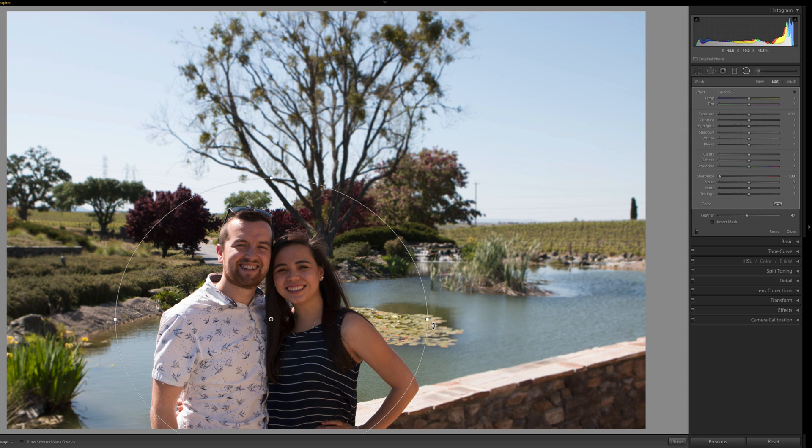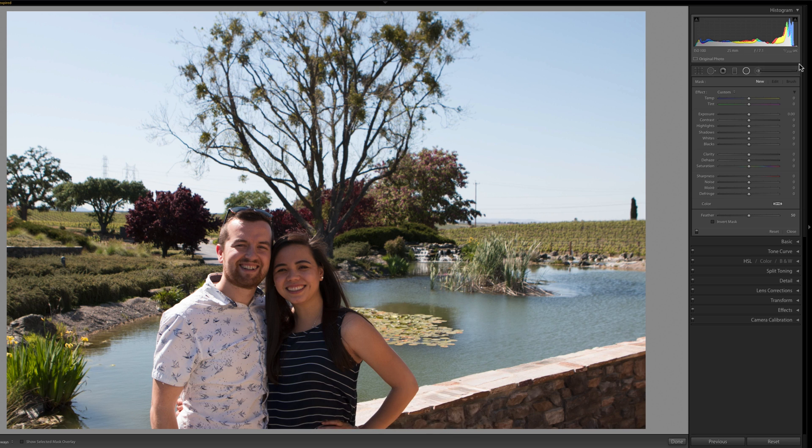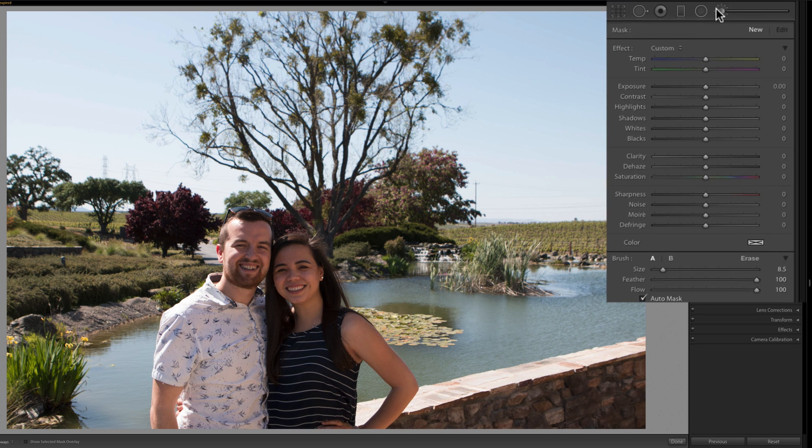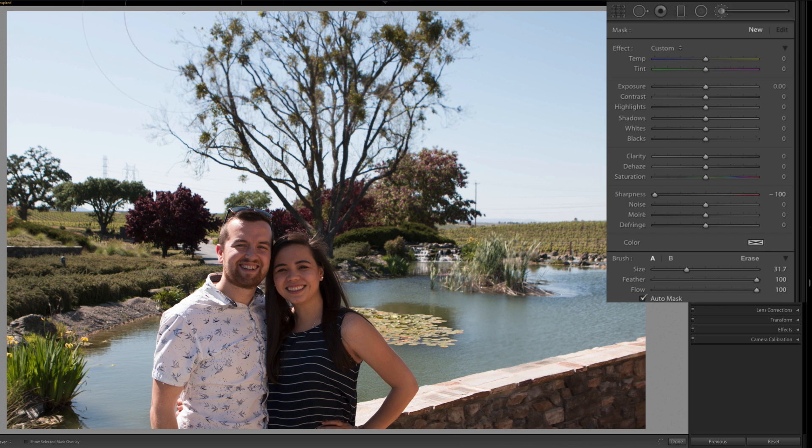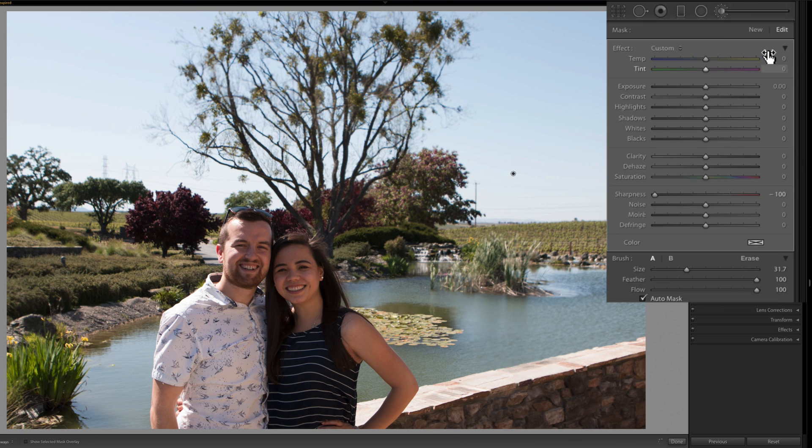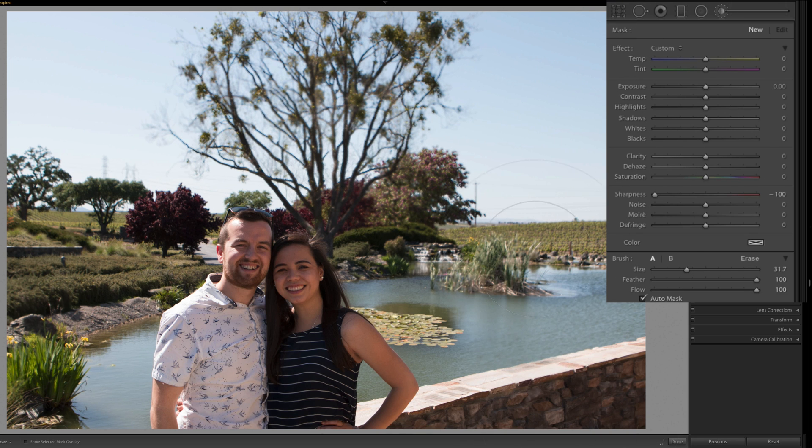Say you want to just do a custom blur. Instead of using the radial filter you can use the brush. Just take your adjustment brush, decrease your sharpness, and start painting. I can take this over, start painting, paint over the background like that. If I want to add a new one I'll just click new. Start painting again—that multiplies the effect.